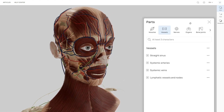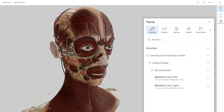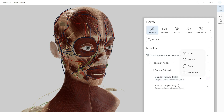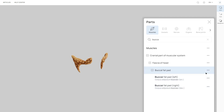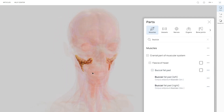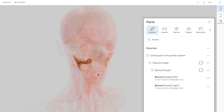In the Parts tab, you can check out and explore different structures of the selected model. If you're looking for something specific, you can type the name in the search bar for quick access. From this menu, you can also interact with structures just like in the pop-up toolbar — hide, isolate, fade, and manage multiple selections to customize your view.